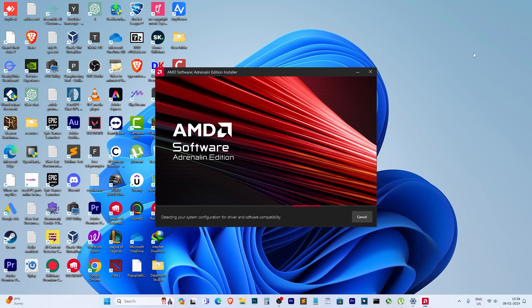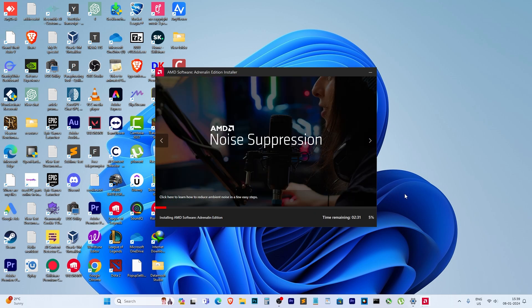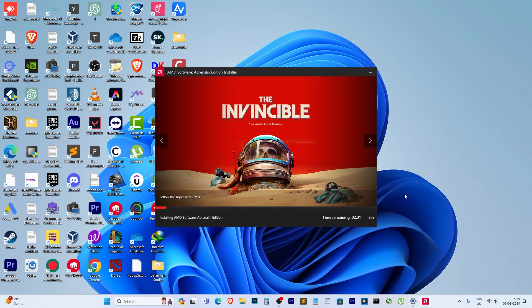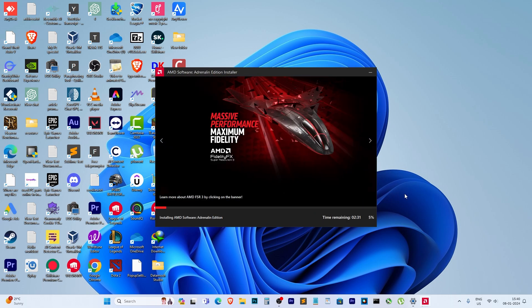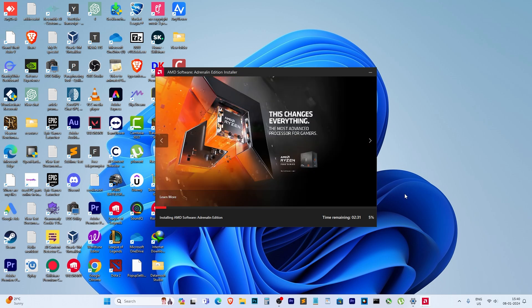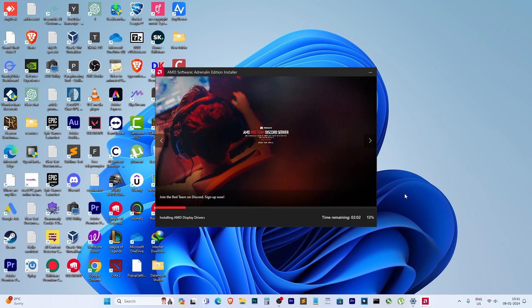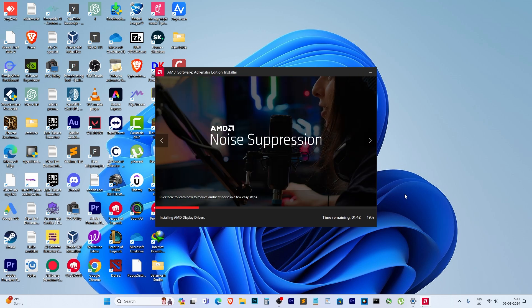And there you have it. With the Windows Update sorted, let's install our AMD Radeon driver. Voila! The installation is smooth sailing without any pesky error messages.